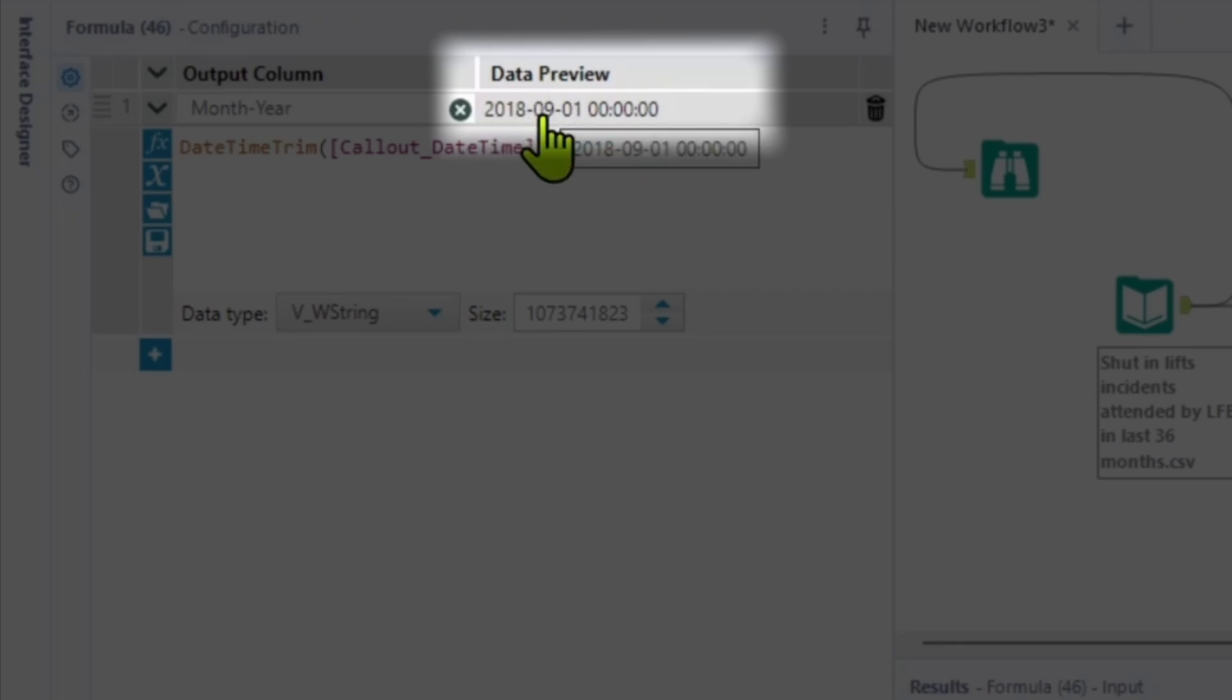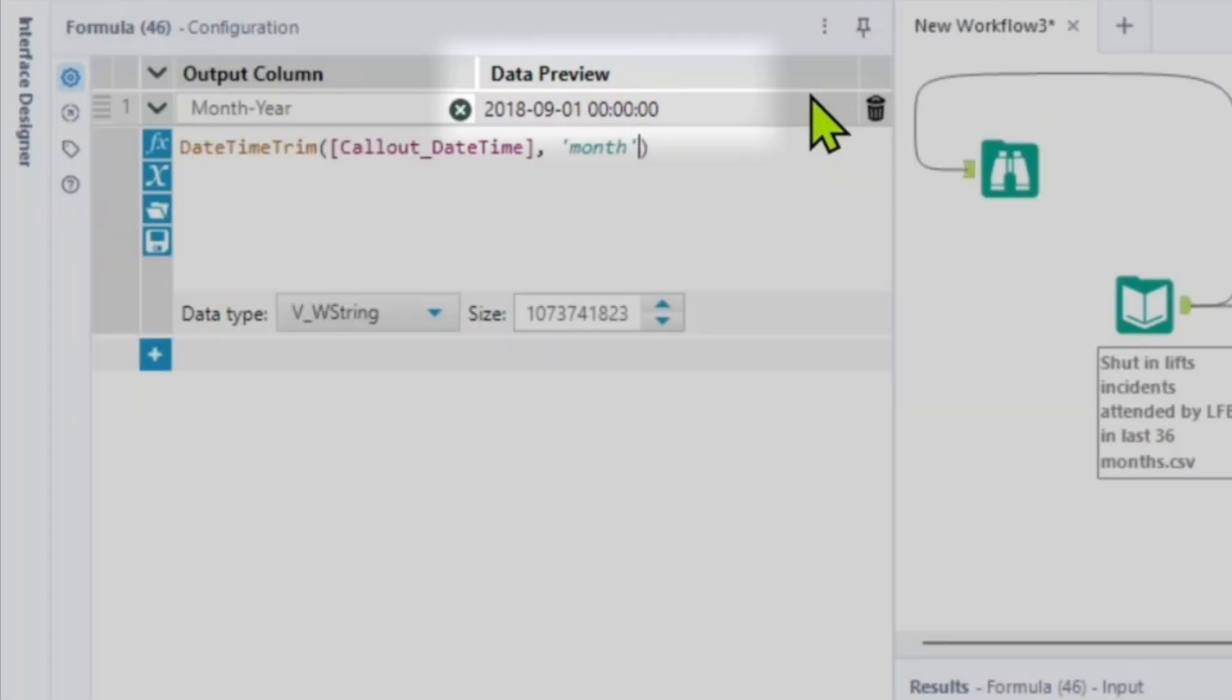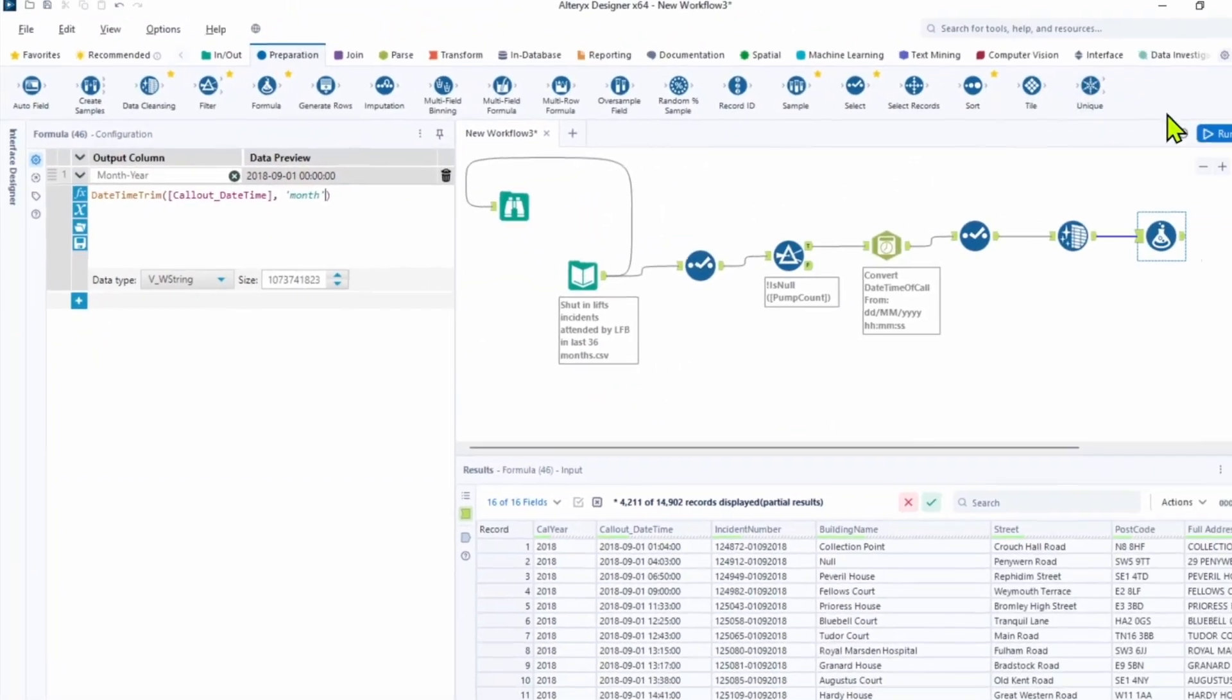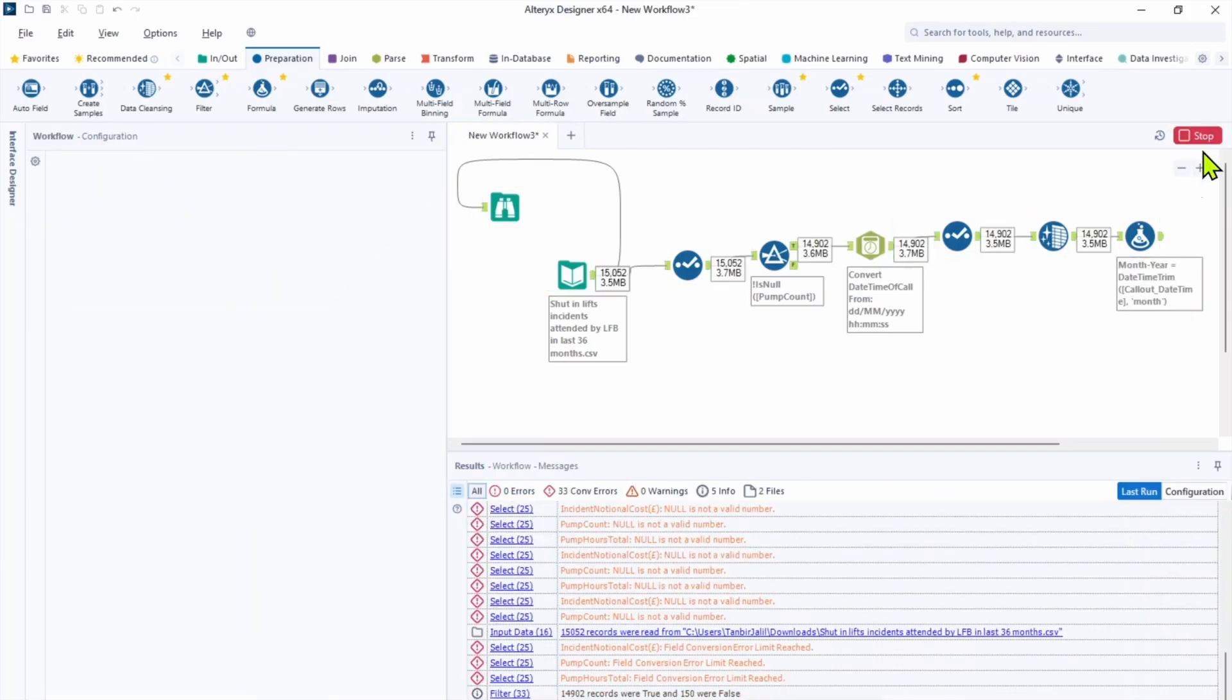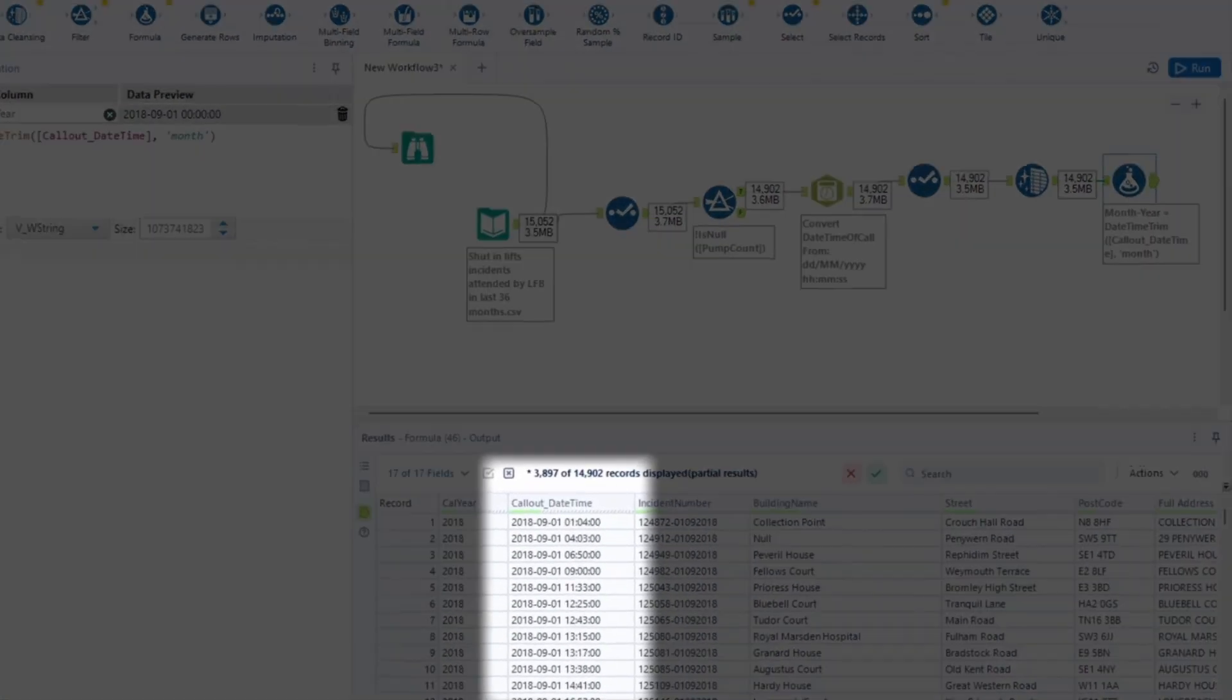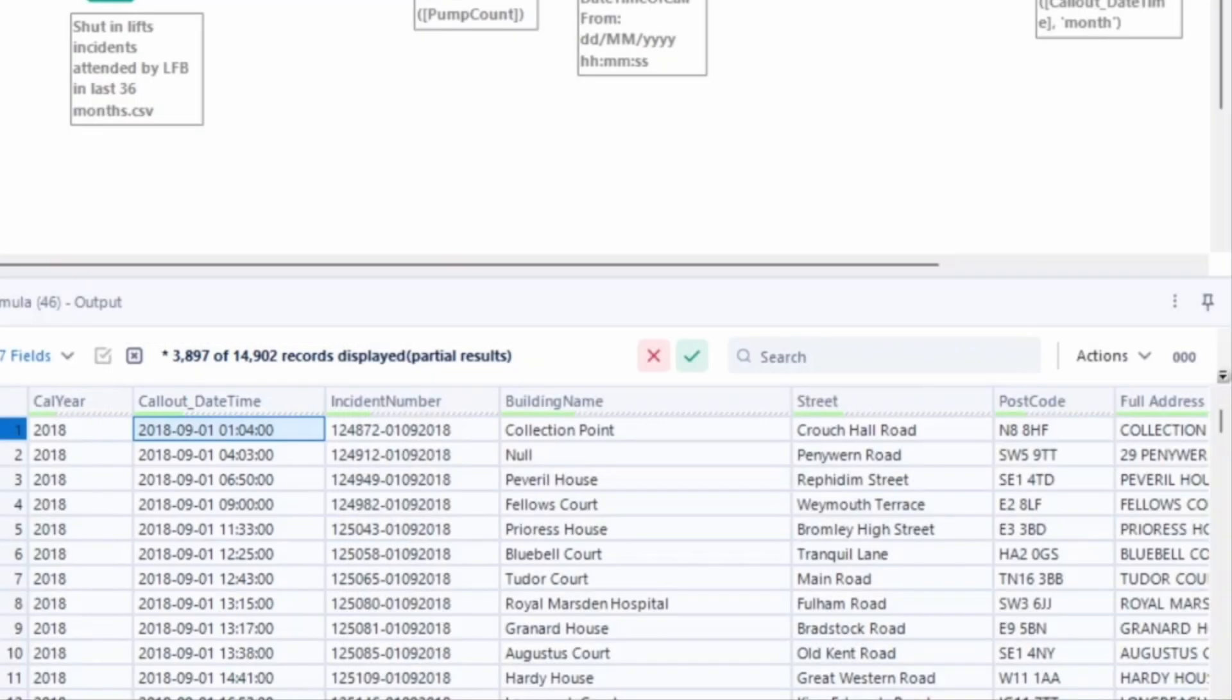So you can see we have year, we have month, day as the first day of the month and all the time goes to zeros. Let's click run and check the results. Click the anchor after the formula tool. So look at the original values. We have all the data for the date time and especially time. And this is before our formula tool.